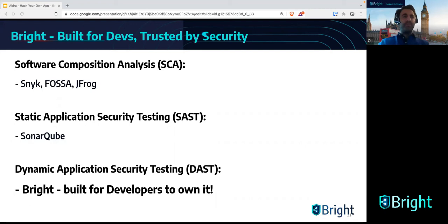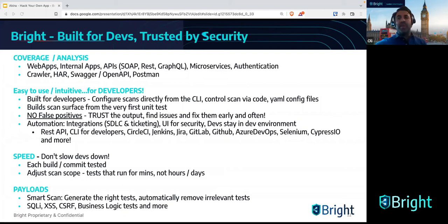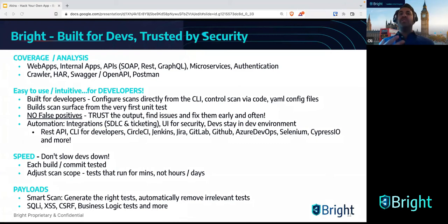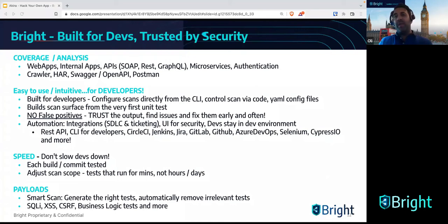DAST tools have been around for a long time. It's a very old, established technology, but it has typically been built for security professionals — cybersecurity experts, penetration testers, AppSec specialists — not built from the ground up to enable developers to own this process. We've looked at the limitations and pain points organizations have in implementing comprehensive, effective dynamic security testing scans built into the SDLC as part of CI/CD pipelines. This is really an introduction before the workshop so you can understand the developer-focused capabilities of Bright's technology.